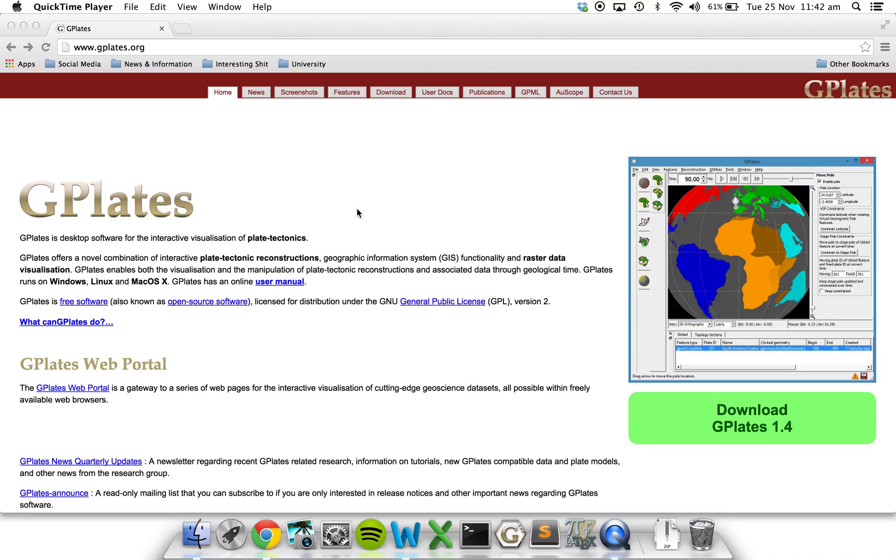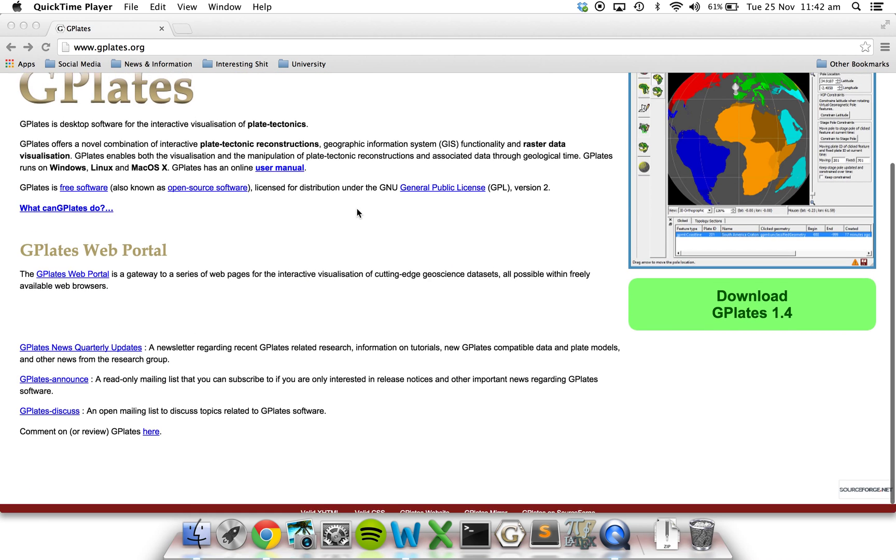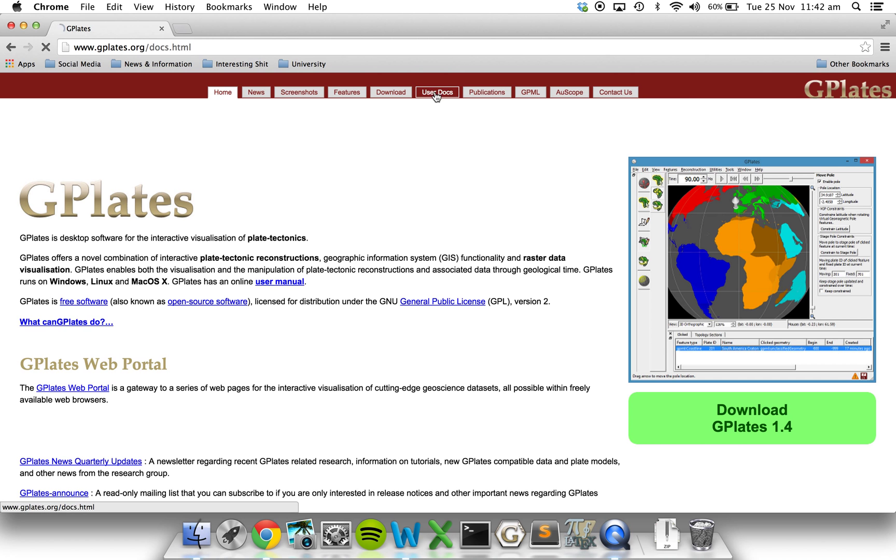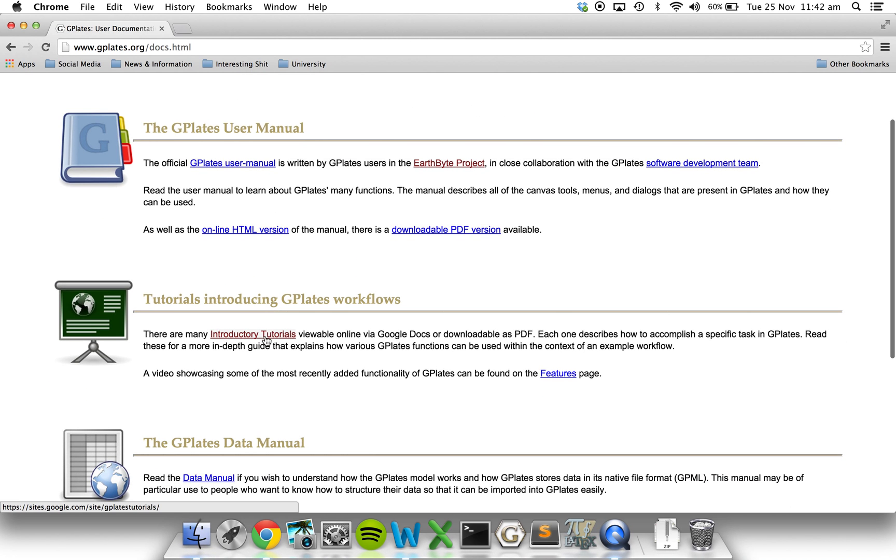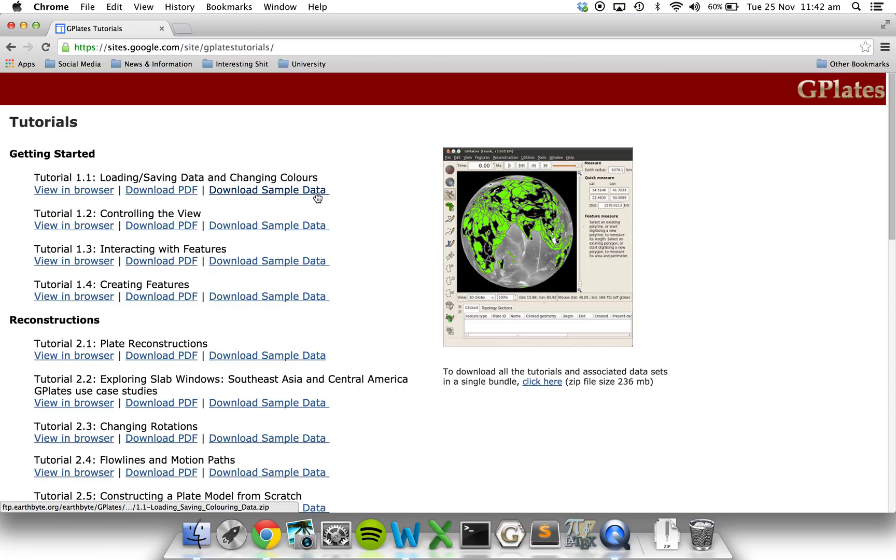If you want to go along with the text tutorial, which these tutorials will be following, just go to the GPlates website or the EarthByte website. You can go to the user docs and get onto the introductory tutorials page. Today we're just looking at tutorial 1.1, which is loading and saving data and changing colors.